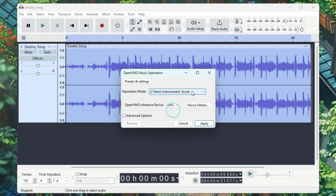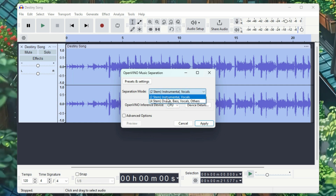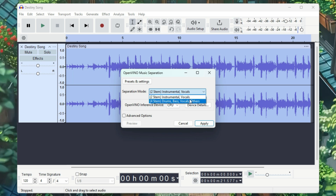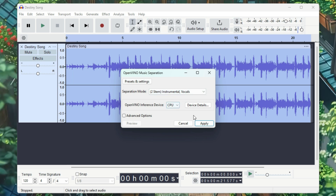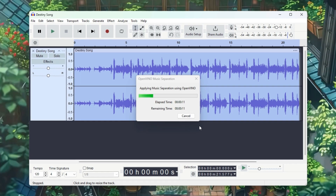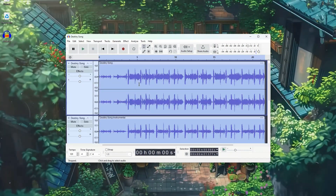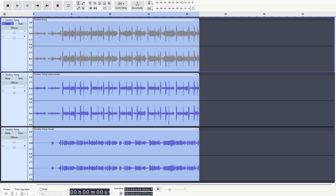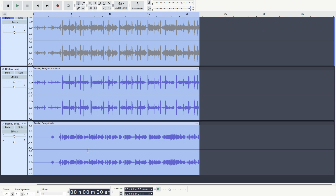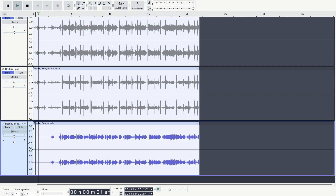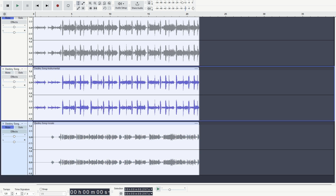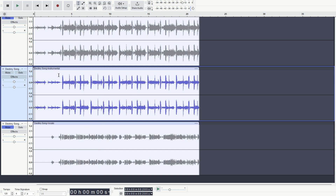Here, too, you can choose either CPU or GPU. There are two modes available for separation: one for separating the instrumental and vocals, and the other for separating drums, bass, vocals, and other elements. I'll only separate the instrumental and vocals. After selecting the mode, click Apply. Depending on the length of your audio, it may take 15 to 20 seconds, so be patient. You'll see the instrumental on the top track and the vocals on the bottom track. Let's mute the instrumental and play the vocals — you can hear how well it has separated them. It has separated the instrumental very well too. You can export them separately from here.